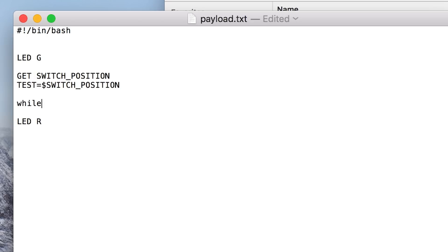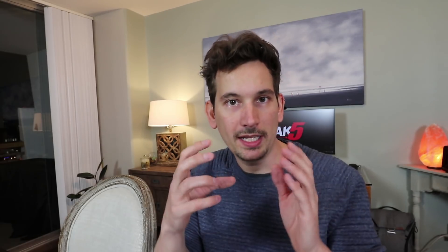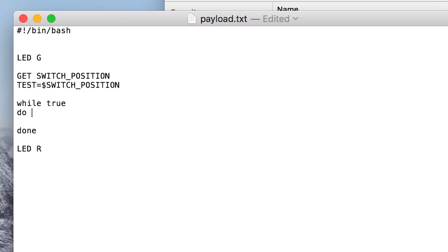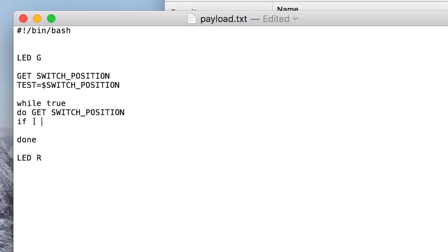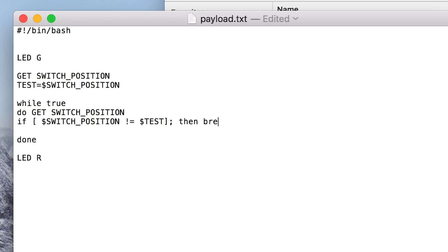Then we're going to do a little infinite loop — while true; do. Everything inside this while loop is going to happen until we somehow break out of it. Inside the loop we call GET SWITCH_POSITION again, getting it over and over. Then a simple if statement: if $SWITCH_POSITION is not equal to $TEST — which we set before entering the loop — then break, which gets us out of the infinite loop. End it with fi. Then we just sleep 1 so we're not killing CPU — no need to check a million times a second. Then done.